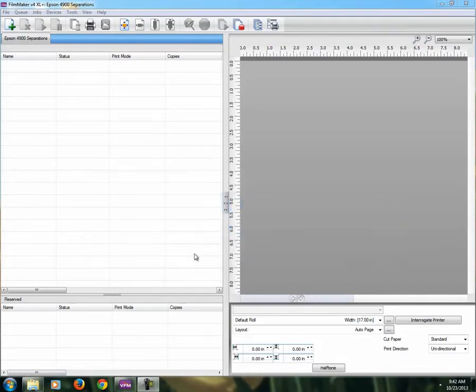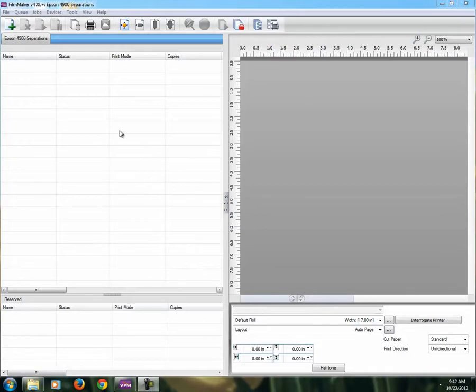It assumes that you have already set up and initialized Filmmaker and done your Ink Density Wizard so that the customer is happy and satisfied with the output.